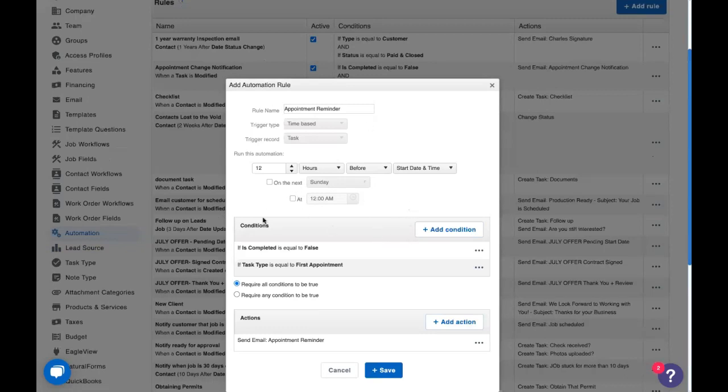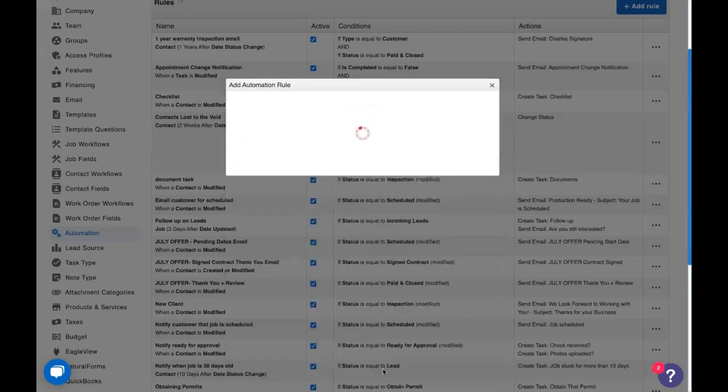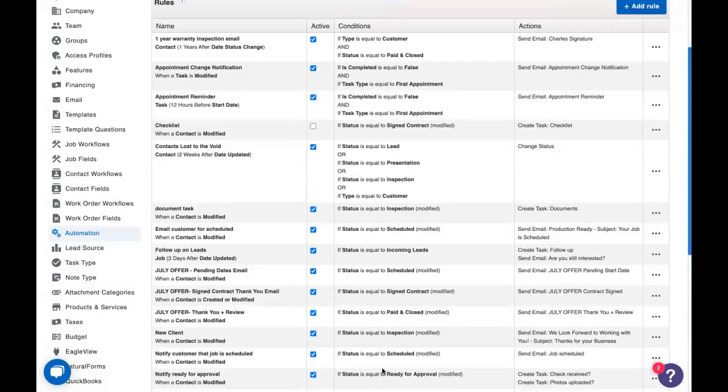This appointment reminder will trigger 12 hours before and give your customer a little heads up the morning of that, hey, I've got an appointment coming up today. I should probably make sure I'm there for that since humans are fallible. Those automations, although they're very similar, they are very powerful and are really going to help you out.